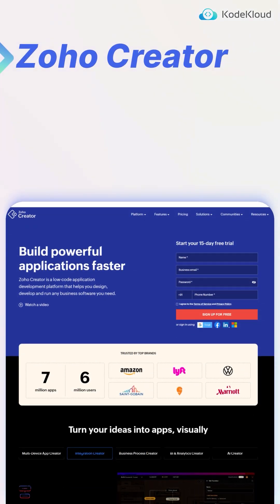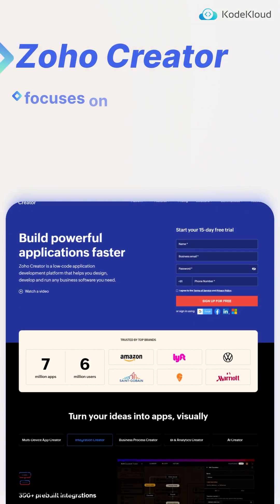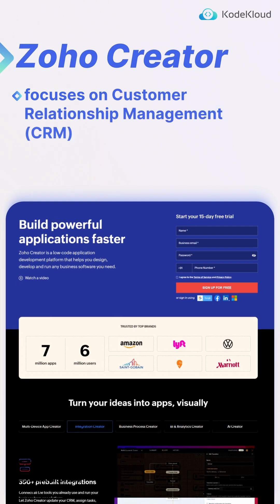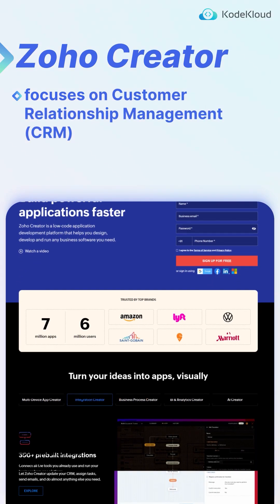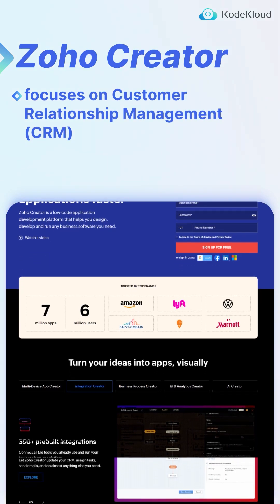Zoho Creator is a no-code platform that focuses around CRM, or Customer Relationship Management functions.